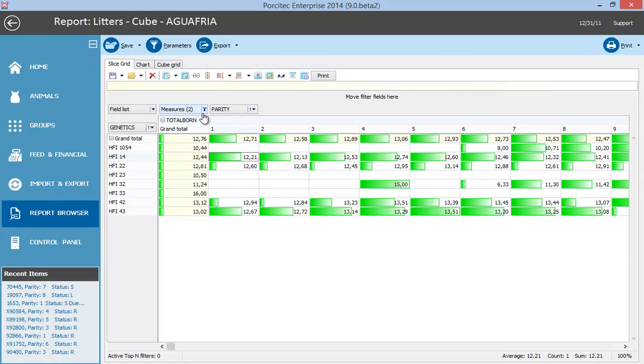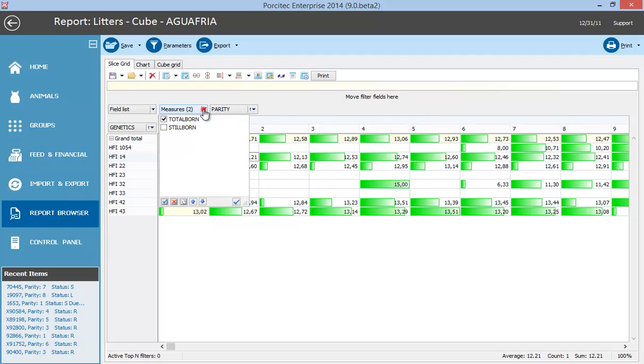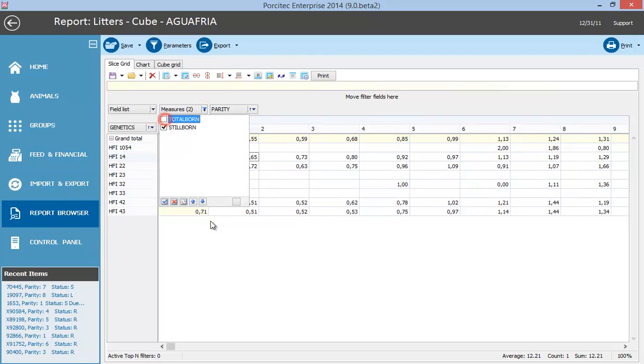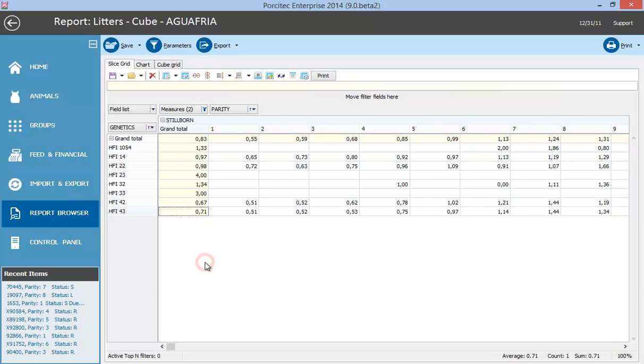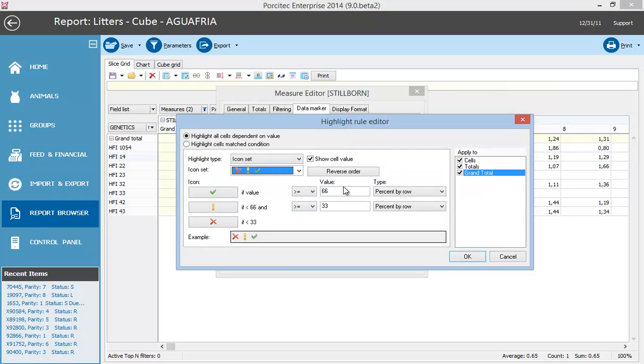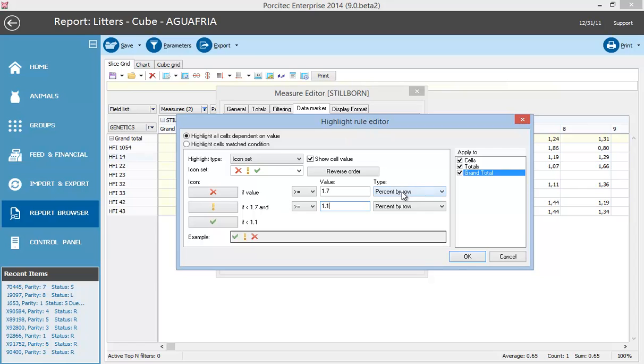Also, for example, for stillborn, you can show icons according to specified values. In this case, we want to show a red cross when the value is greater than 1.7, a warning indicator when it is greater than 1.1, and use green for other values.